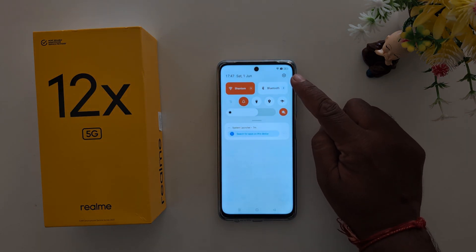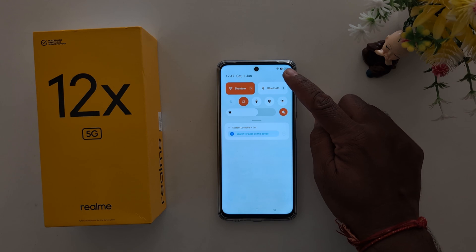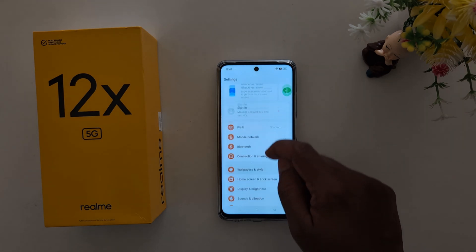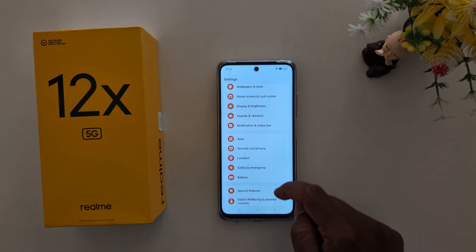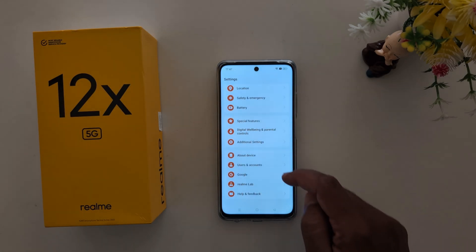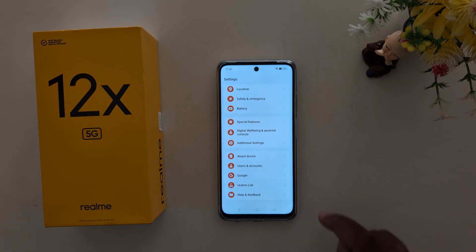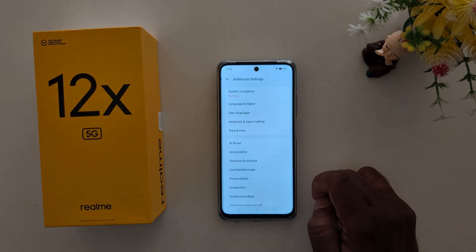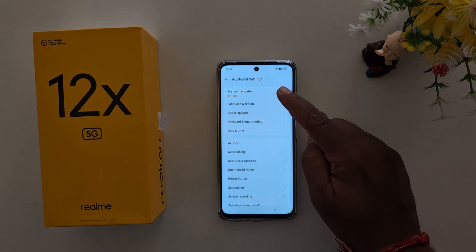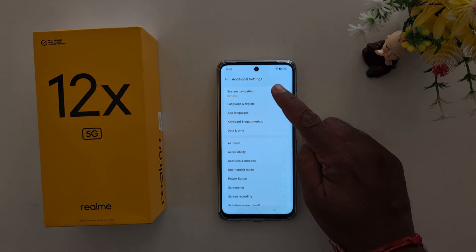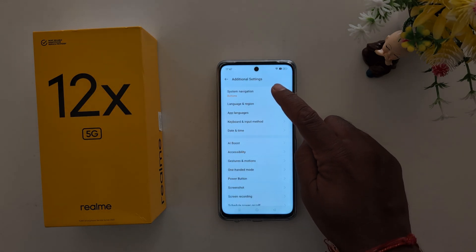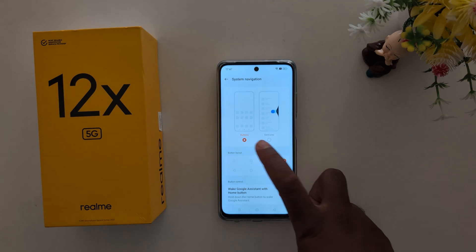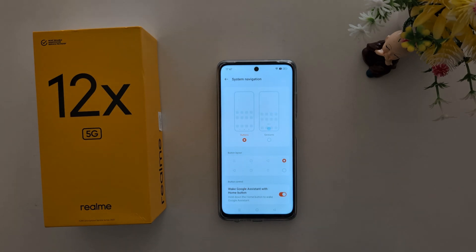Tap on the settings gear icon at the top right side. Now scroll down to Additional Settings and tap on it. At the top you can see System Navigation — tap on it. By default, buttons are set here.